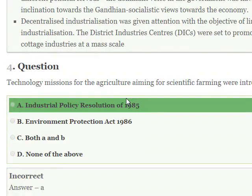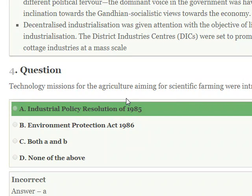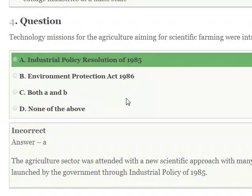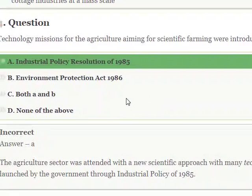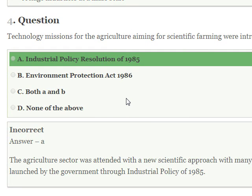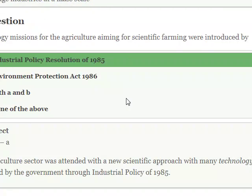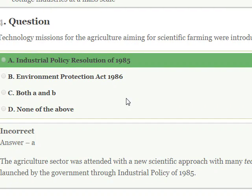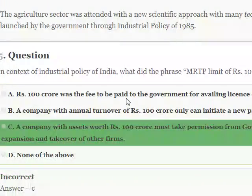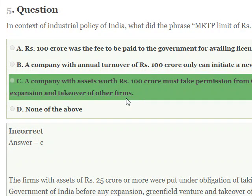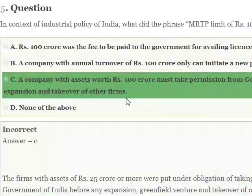Technology Mission for Agriculture, aiming for scientific farming, was introduced by Industrial Policy Resolution 1985. So the Technology Mission for Agriculture aiming for scientific farming was introduced by Industrial Policy Resolution 1985.